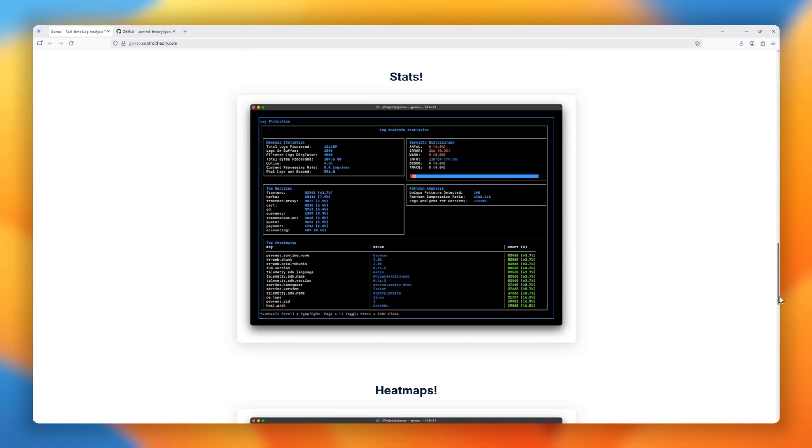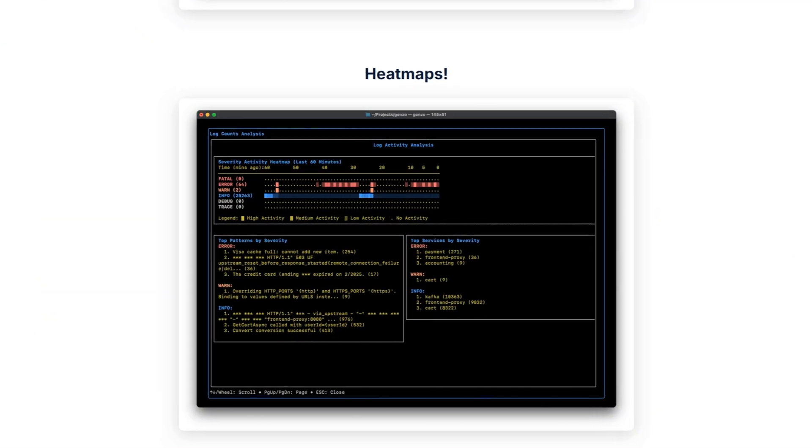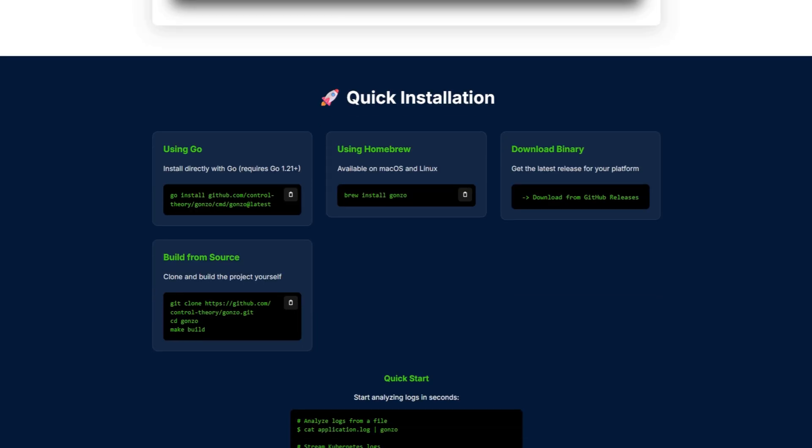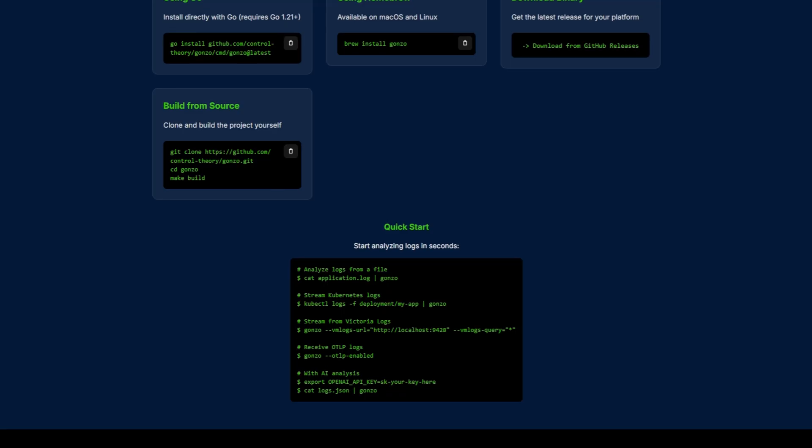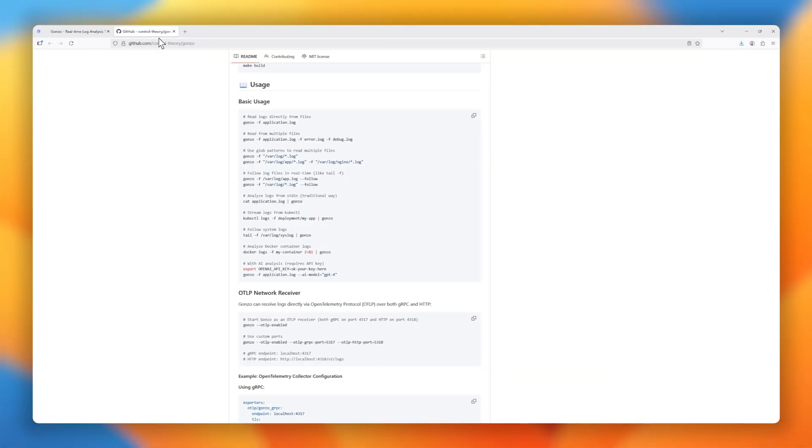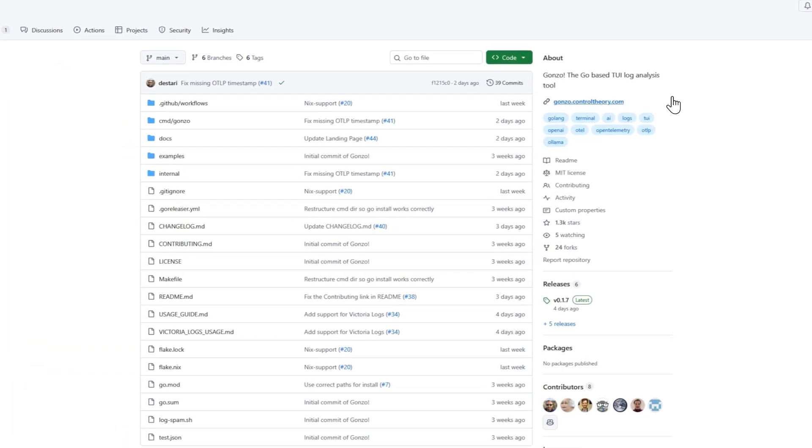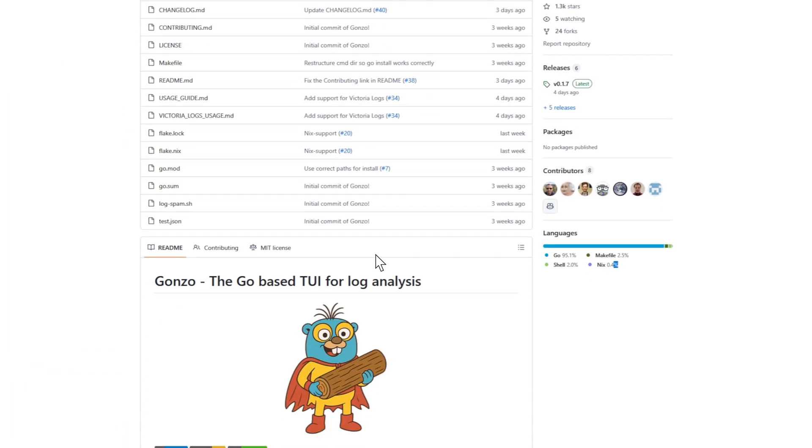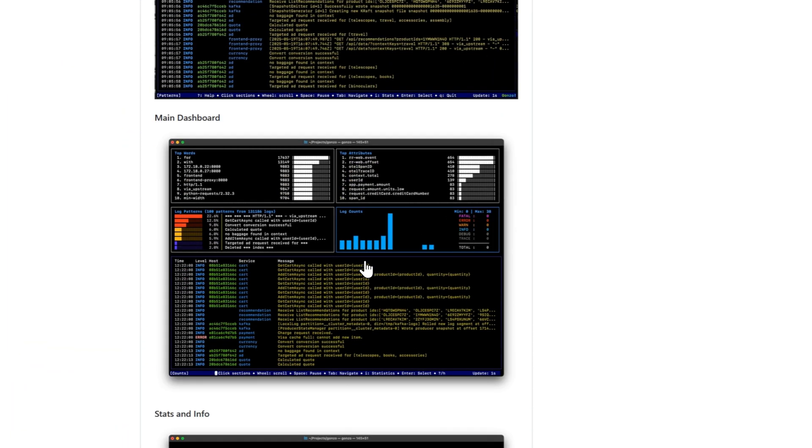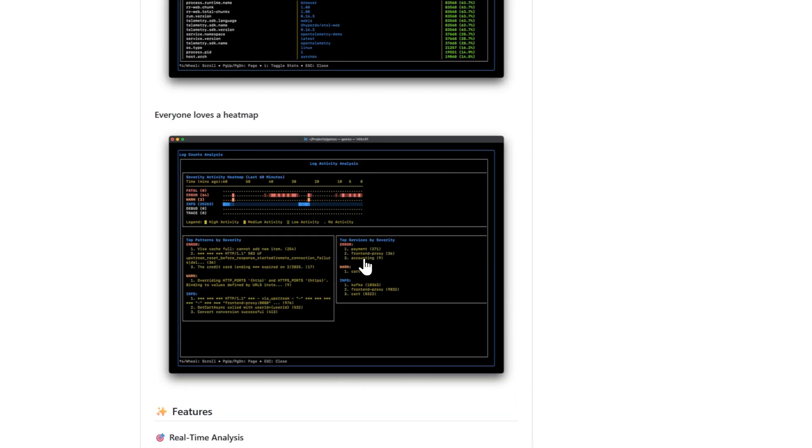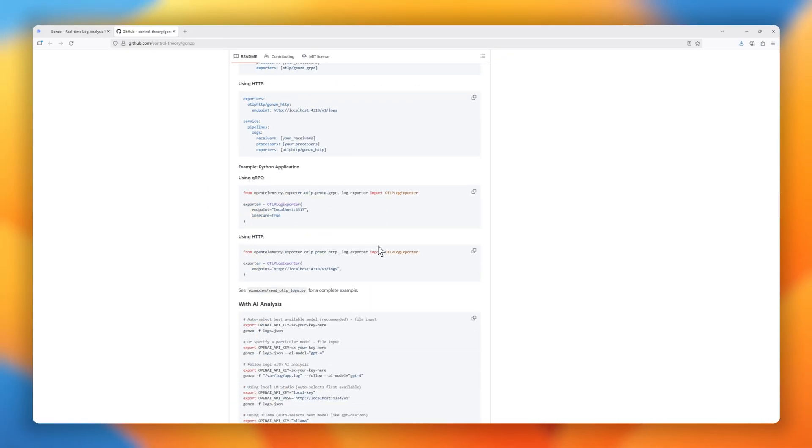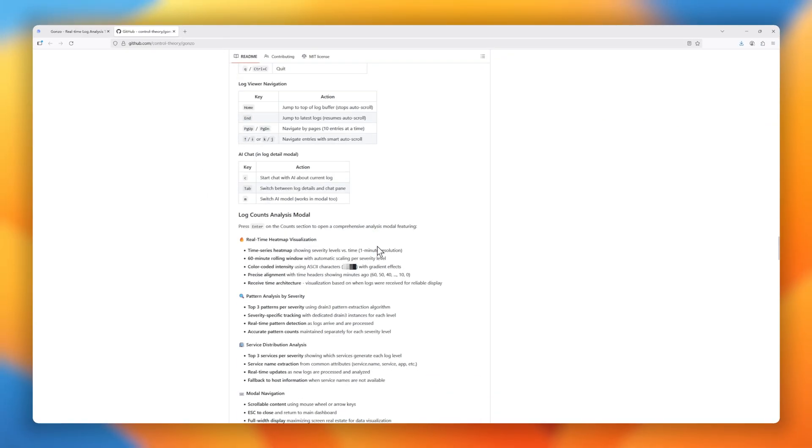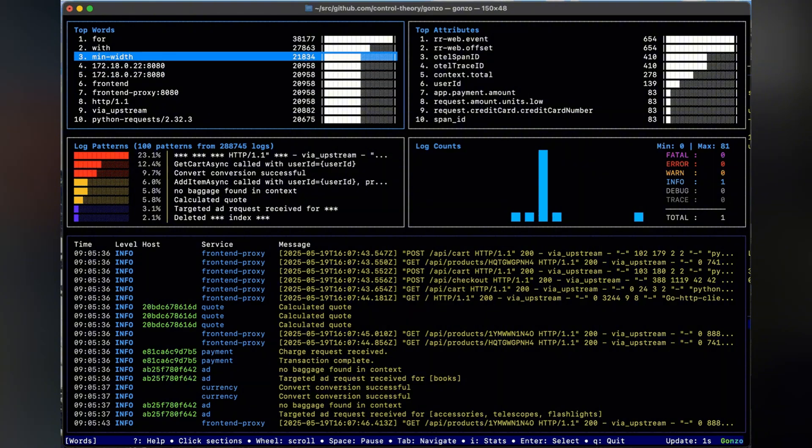files, networks, and even open telemetry pipelines, automatically detecting JSON, logfmt, or plain text with smart severity tracking along the way. Need to go deeper? Gonzo packs advanced filtering with regex, attribute search, and severity levels, letting you drill down into exactly what you need.